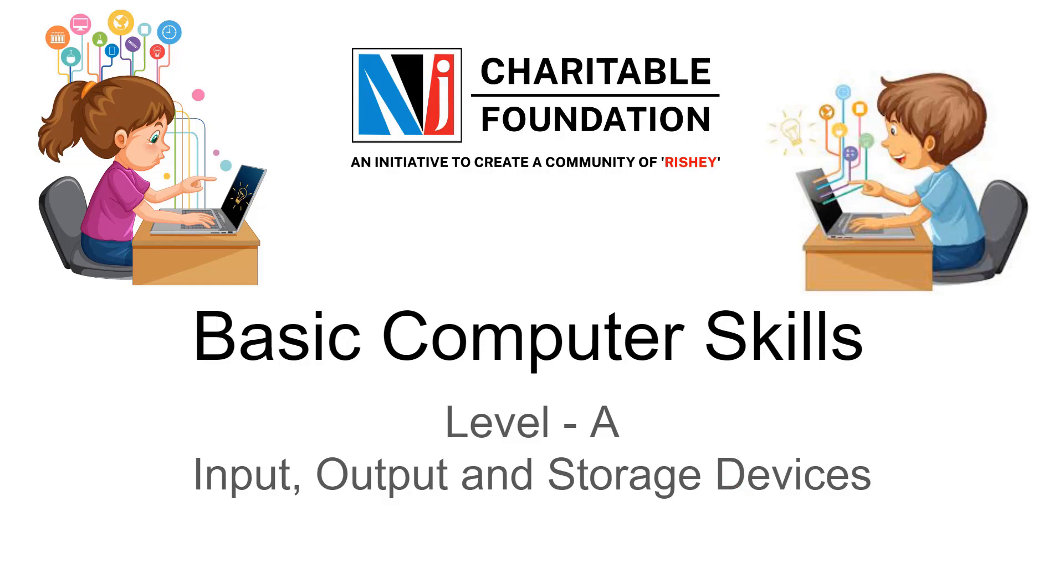In the previous video, we learnt about input devices. First of all, we discussed about keyboard and then we learnt about different input devices like mouse, microphone, scanner, trackball, light pen, joystick, and webcam.